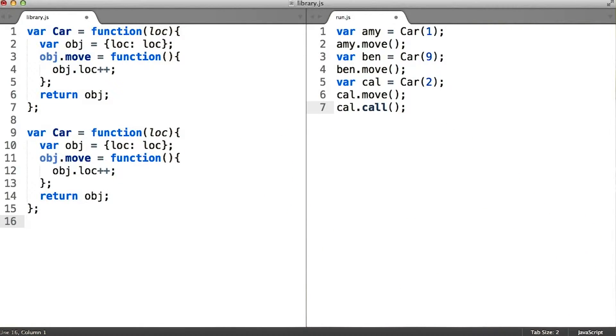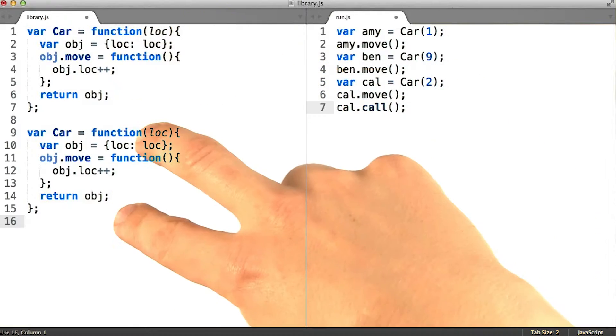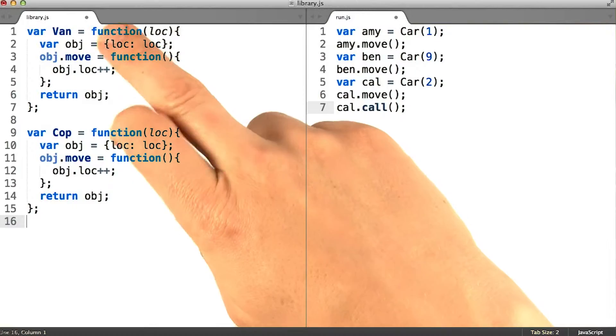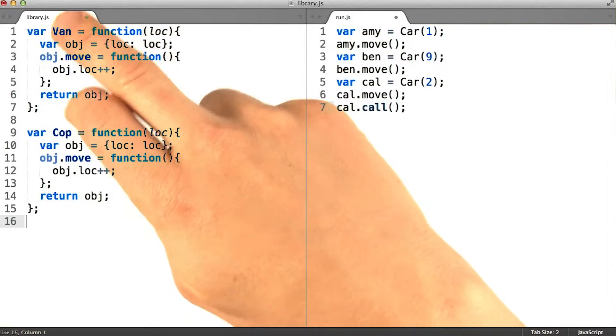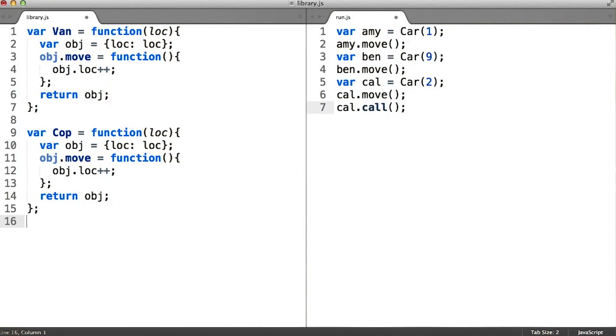One naive solution would be to copy all of the code from the car class into a second class, and then refactor it. We'd probably give the two functions different names to reflect that they are different classes.